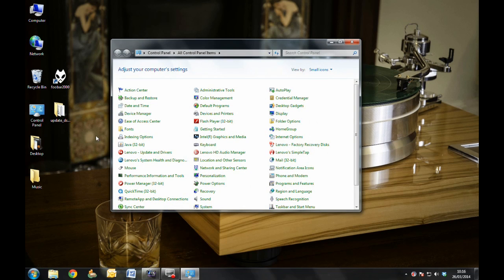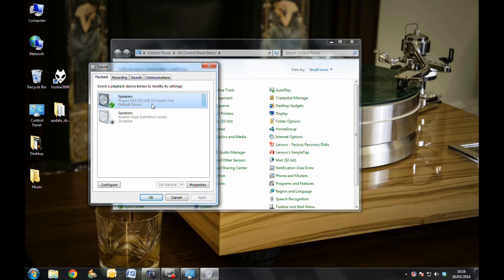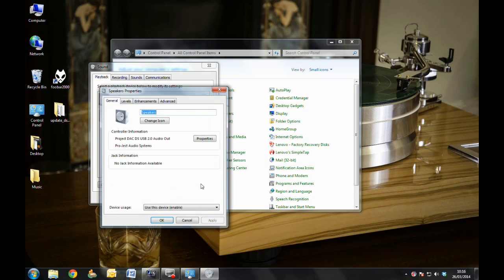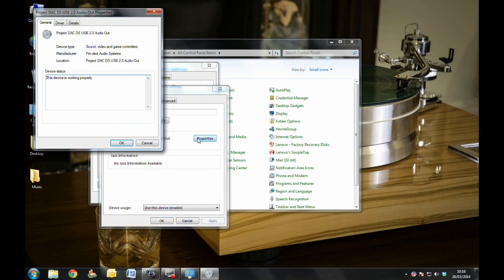Next you'll need to set the DACBOX DS as your audio output device by navigating to Control Panel and Sounds. In here, you can select the DS as your default device, and then in Properties, make sure nothing is assigned in the supported formats, change the level to 100, disable any enhancements, and set the default format to Studio Quality.